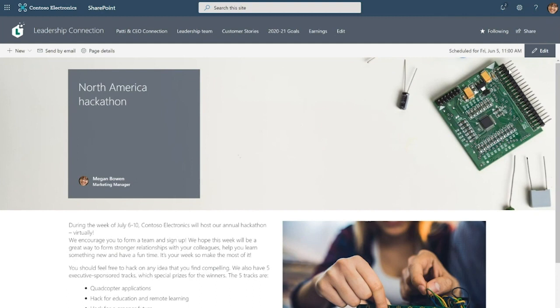By the way, I also want to point out that once this news post is published, you can come in here and share this news post by email so that employees that live and work in their inboxes also find this news post.